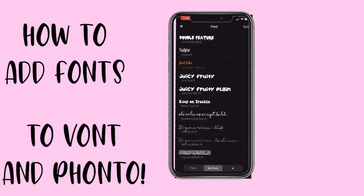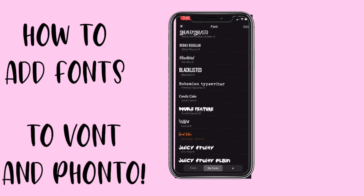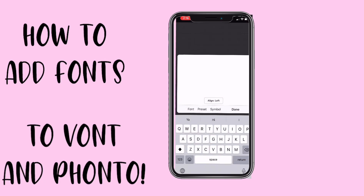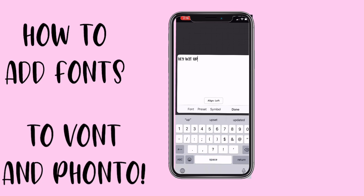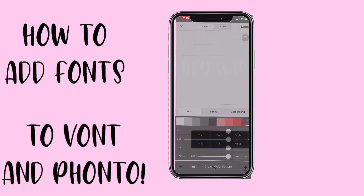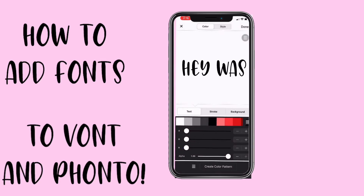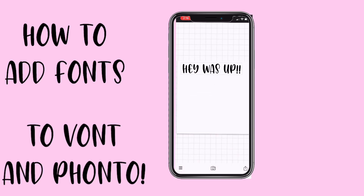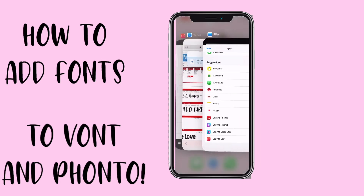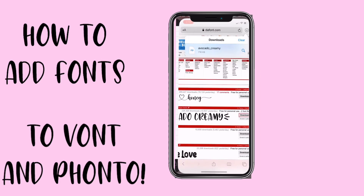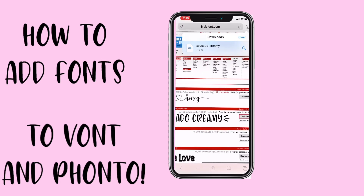Then hit Cancel, then Install, and Install again. So those are installed. Now when you add text you can go into Font and find Avocado Cream — like 'hey what's up, what's up' — and it's a really cool way to use fonts. There are literally so many fonts you can download.